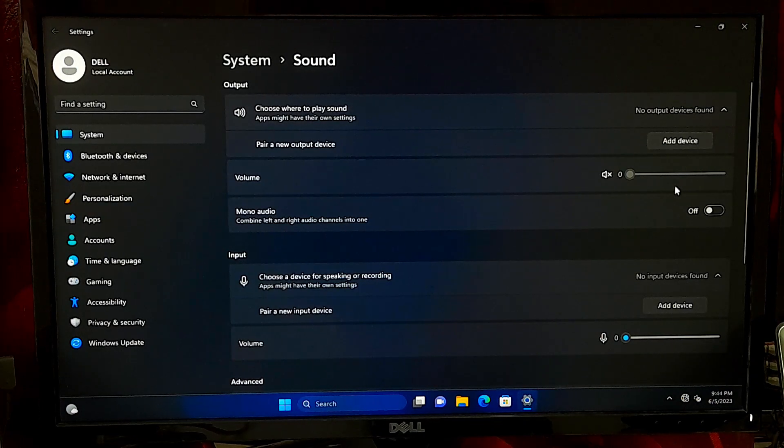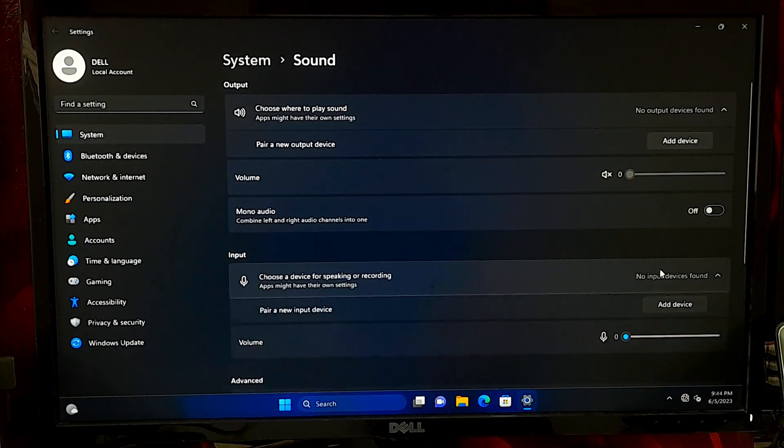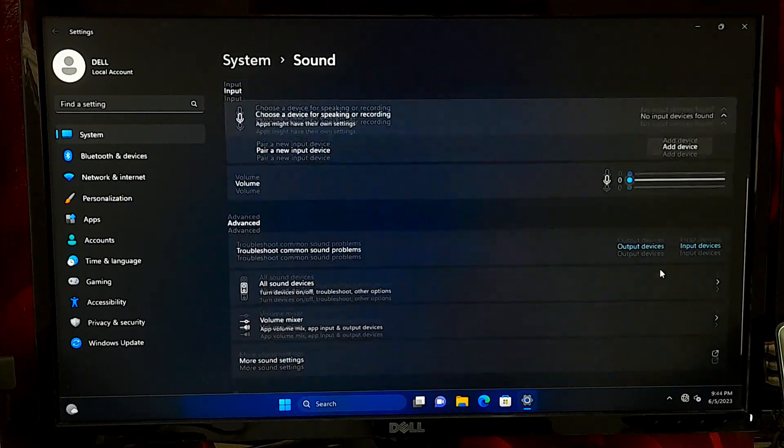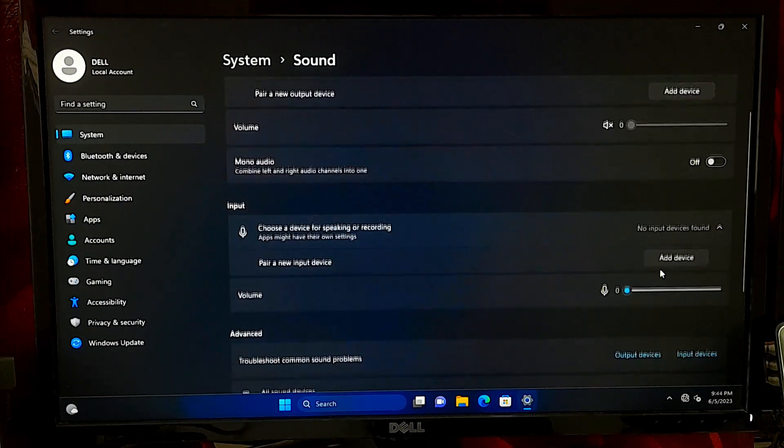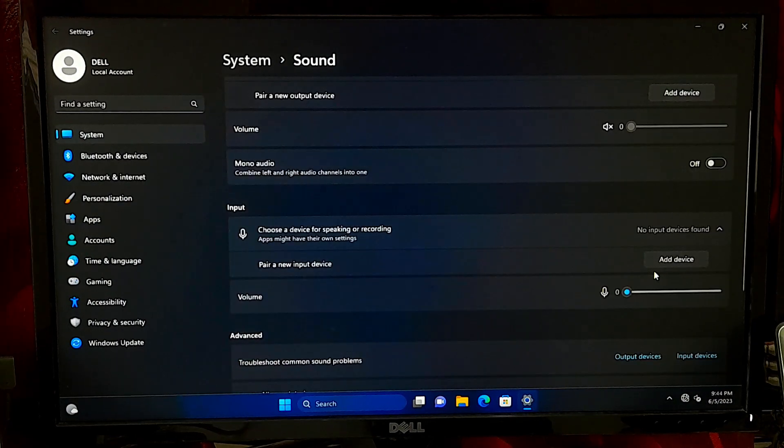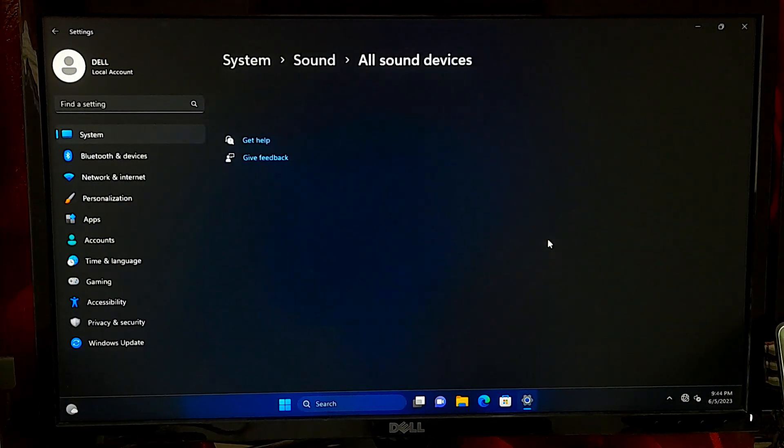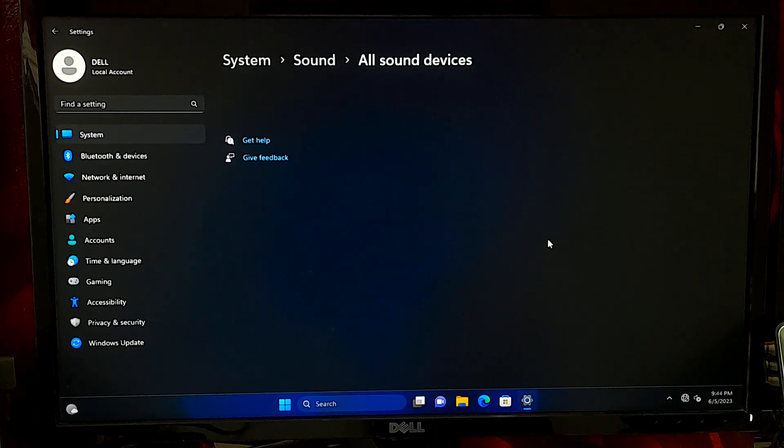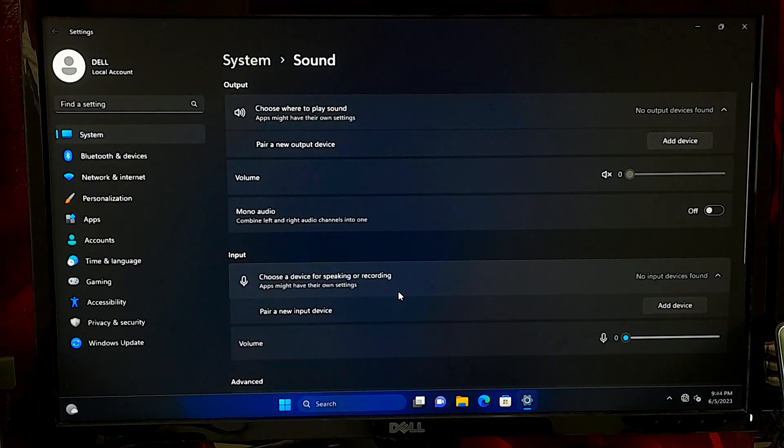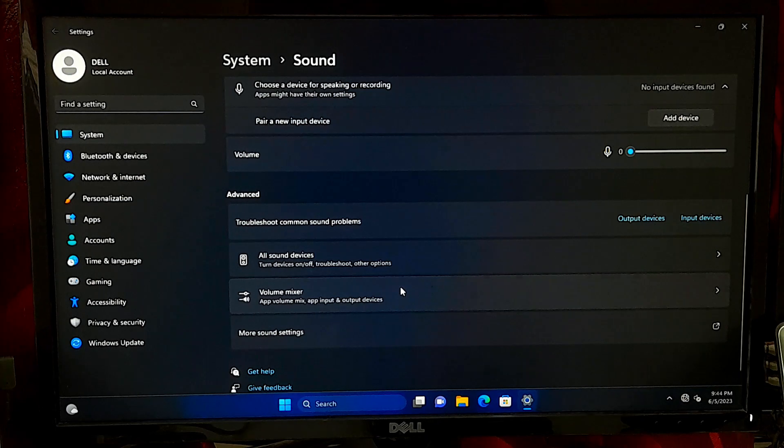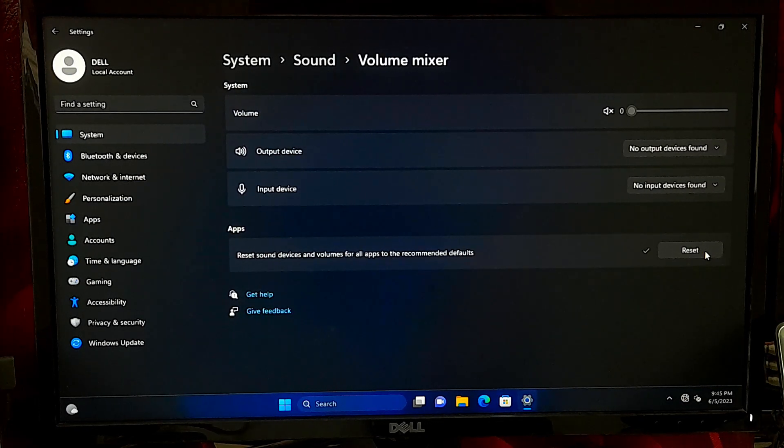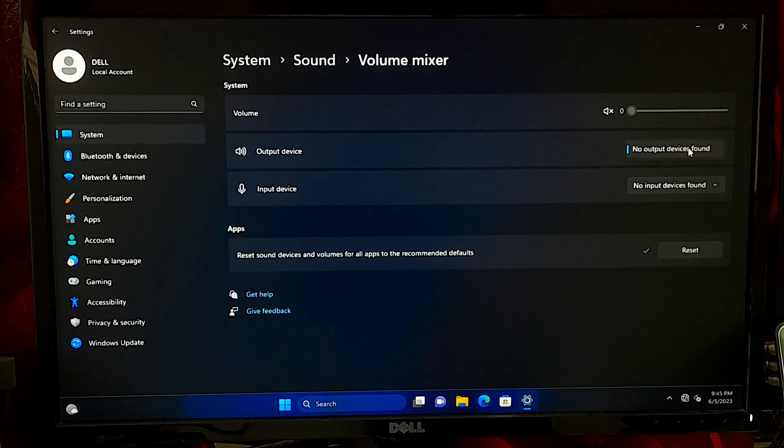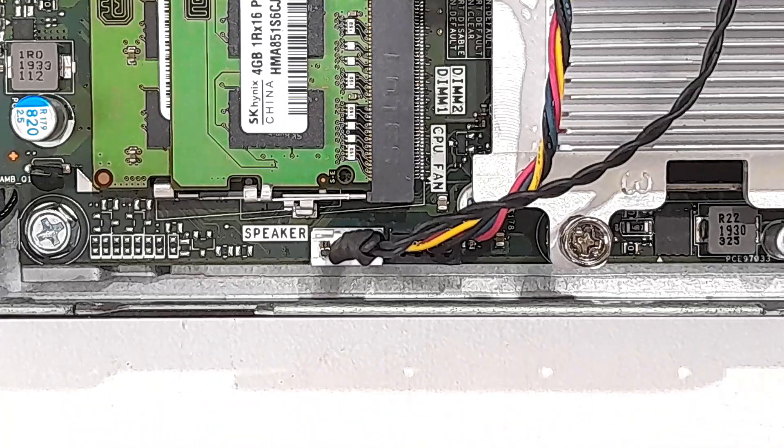It can be frustrating when you're unable to hear any sound from your computer, but don't worry, we've got you covered. We will guide you through the steps to fix this issue and restore audio functionality on your Windows system. So let's get started.